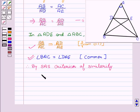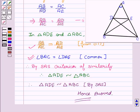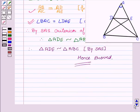Therefore, triangle ADE is similar to triangle ABC. This is proved that triangle ADE is similar to triangle ABC by the SAS property. Hope you understood the solution and enjoyed the session. Goodbye and take care.